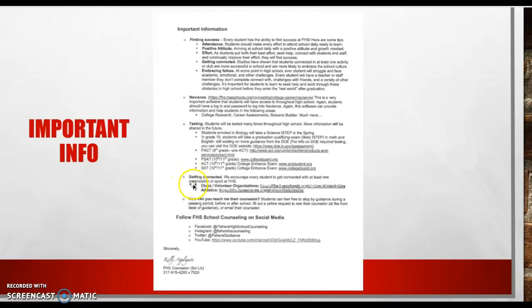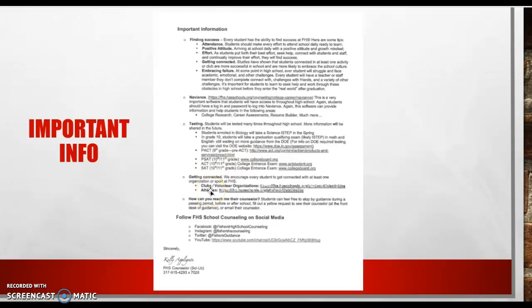Getting connected in high school is really important. Here's a link to some of the club and volunteer opportunities that kids can get involved with at school. So please check that out. Secondly, athletics. We have many athletic teams and organizations that kids can get involved with. So please click on this link to learn more about that.